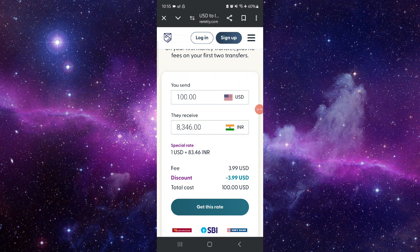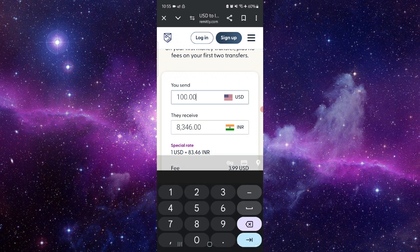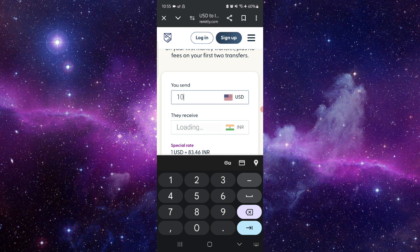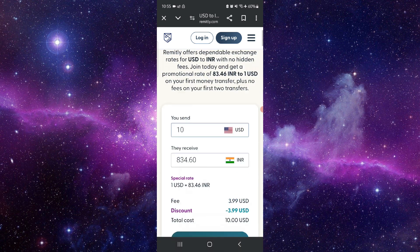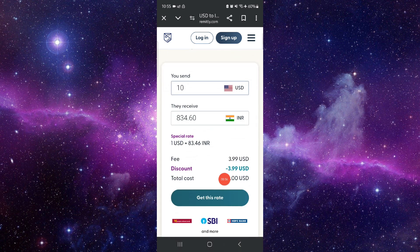Let's say I want to send only like ten dollars — I will just enter that here. Then I will click on 'Get Rates' and then you can send money.